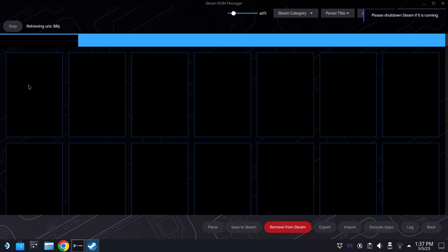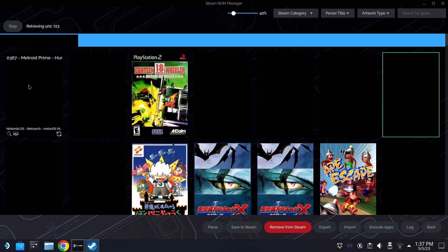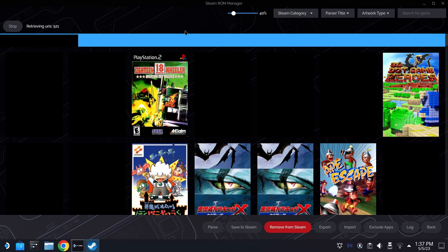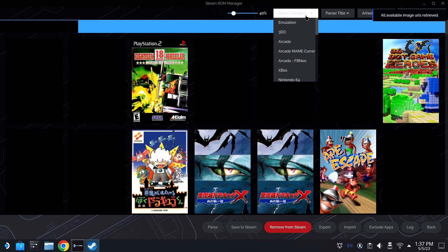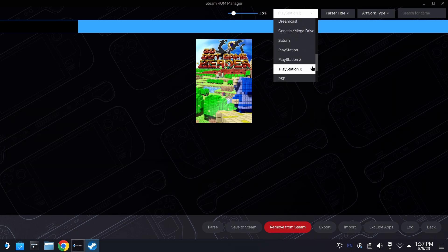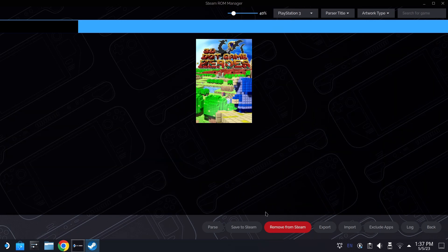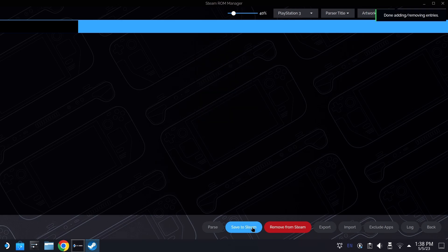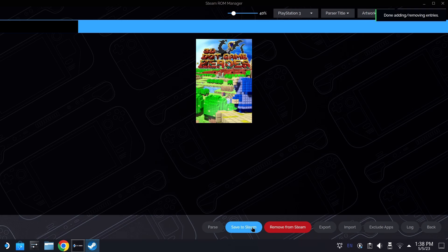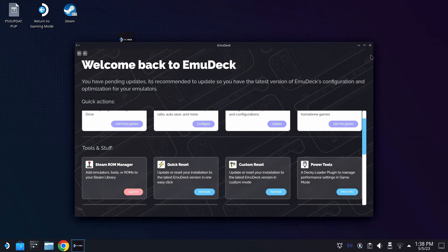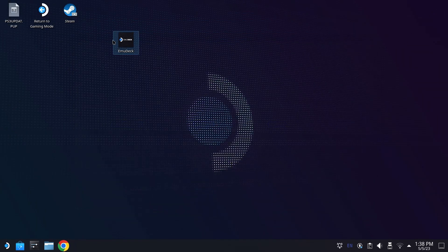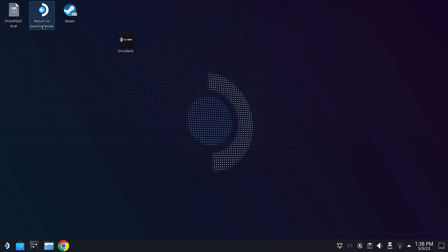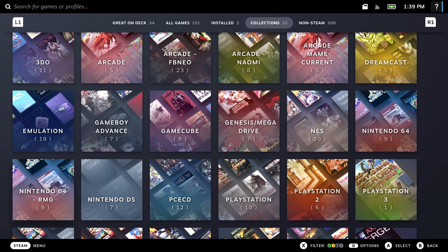And depending on how many games you have on your Steam Deck, it might take 30 seconds, it might take a minute, but all of the artwork is going to ingest. And you're going to see we have 3D Dot Game Hero here. And if we go up to the System Categories here and pick PlayStation 3, we can see all the files we've added in this first step. If you're happy with the cover artwork, hit Save to Steam, and you will be 100% good to go. So we can just go ahead and quit out of Steam ROM Manager, quit out of Emudeck, and return to Gaming Mode to get into our library.